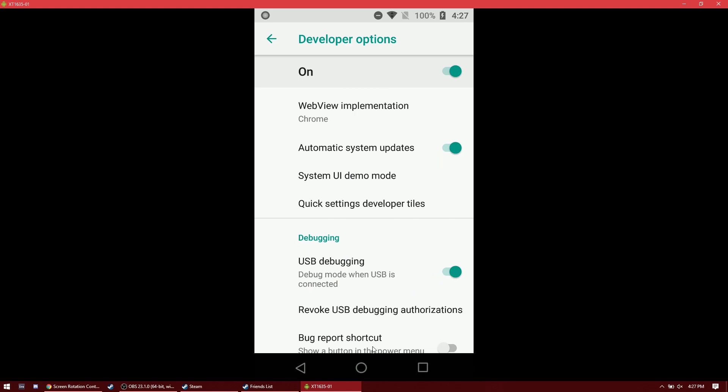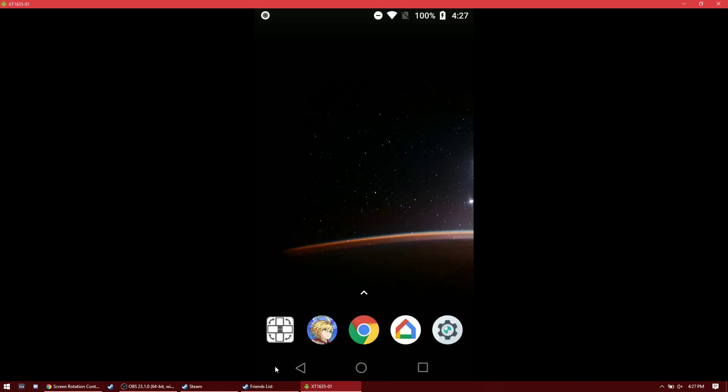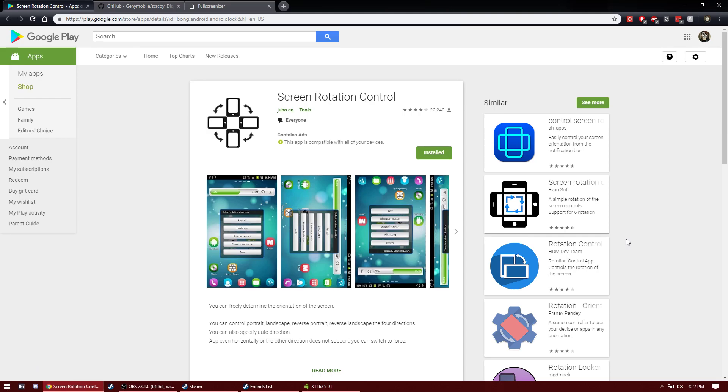And then once that's enabled, you can download screen rotation control. That is, if you want to play widescreen.